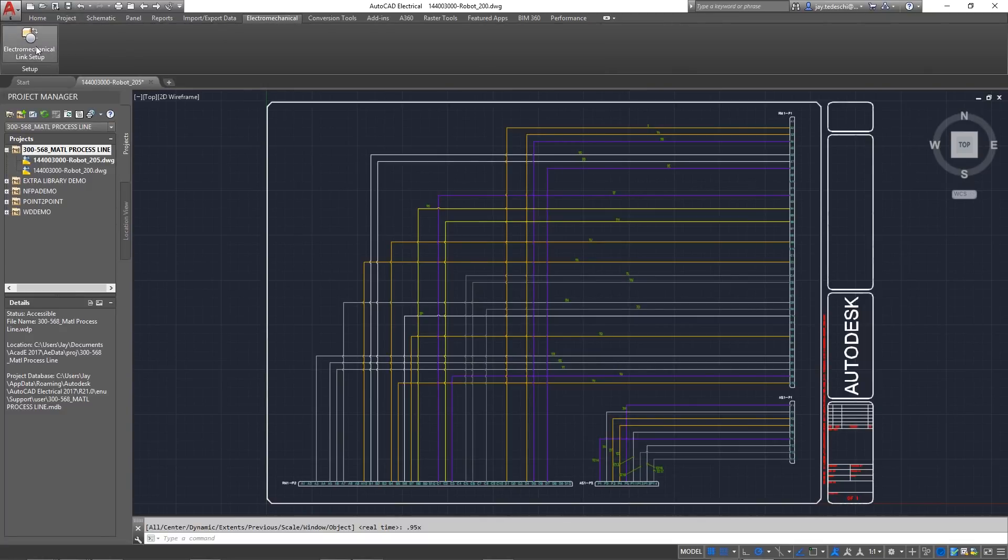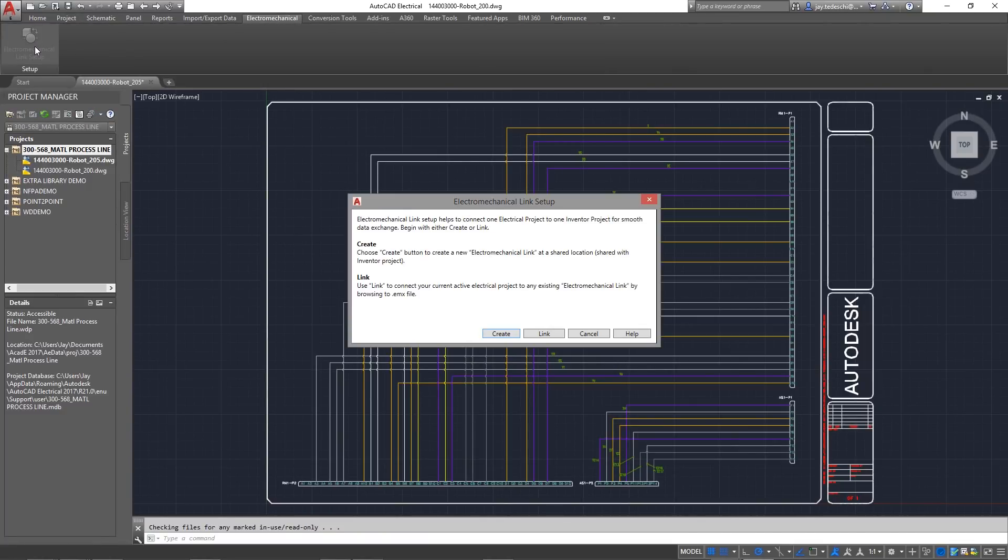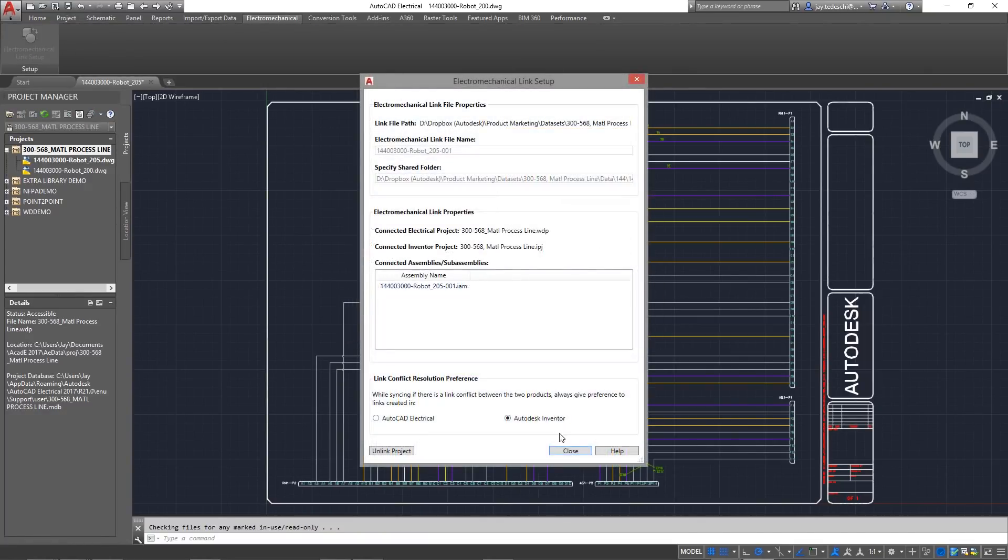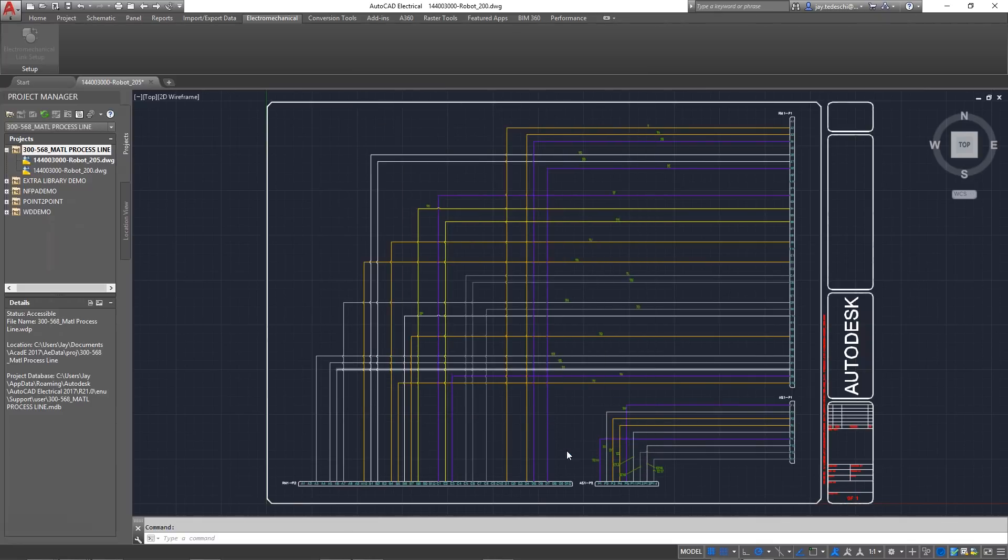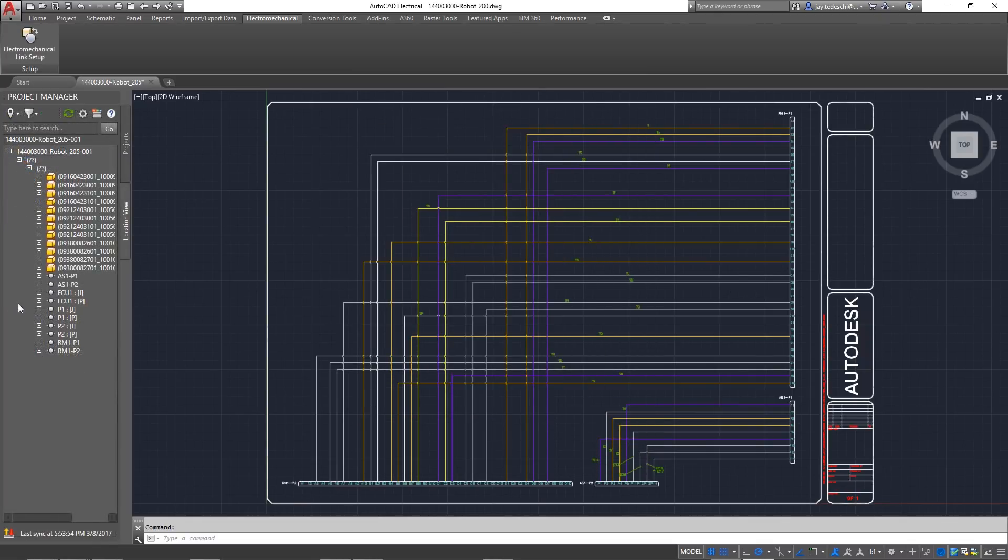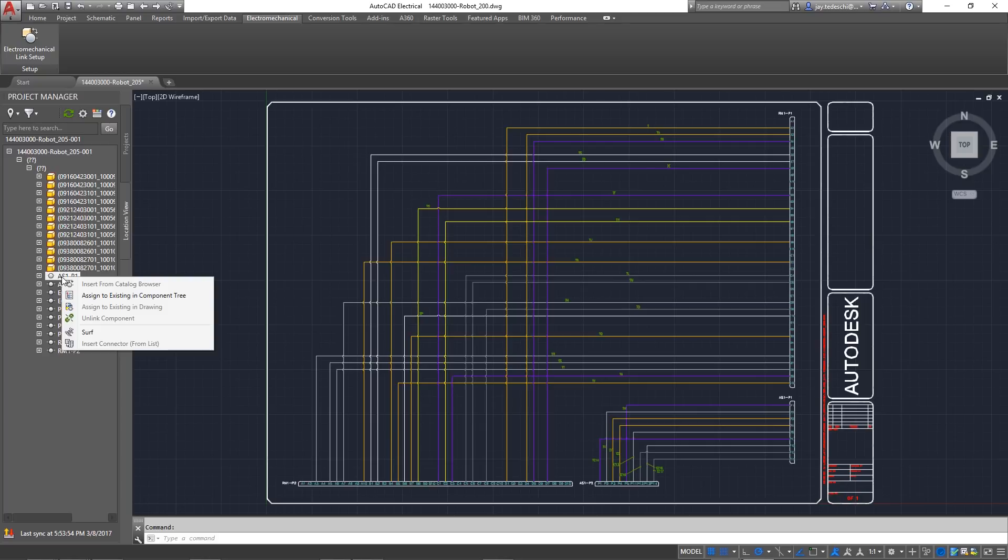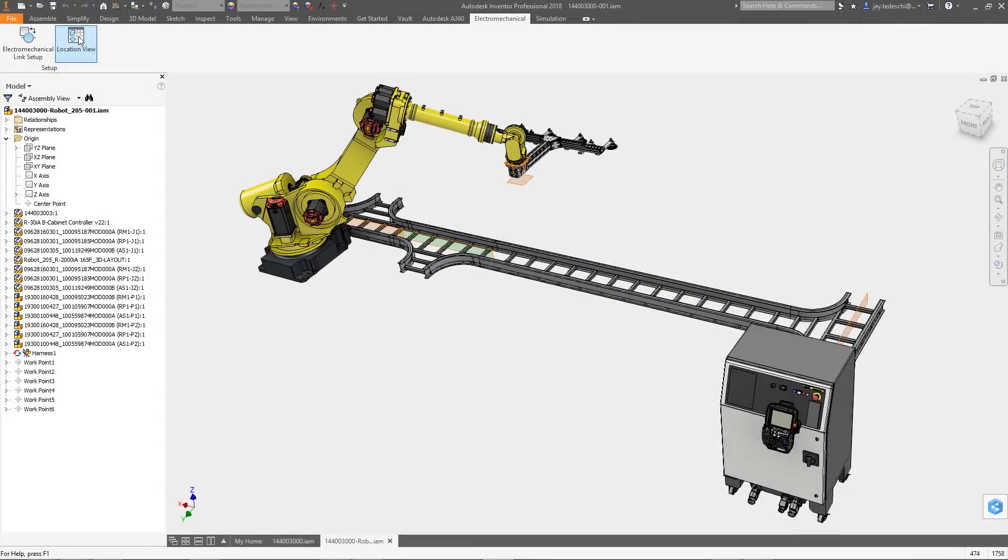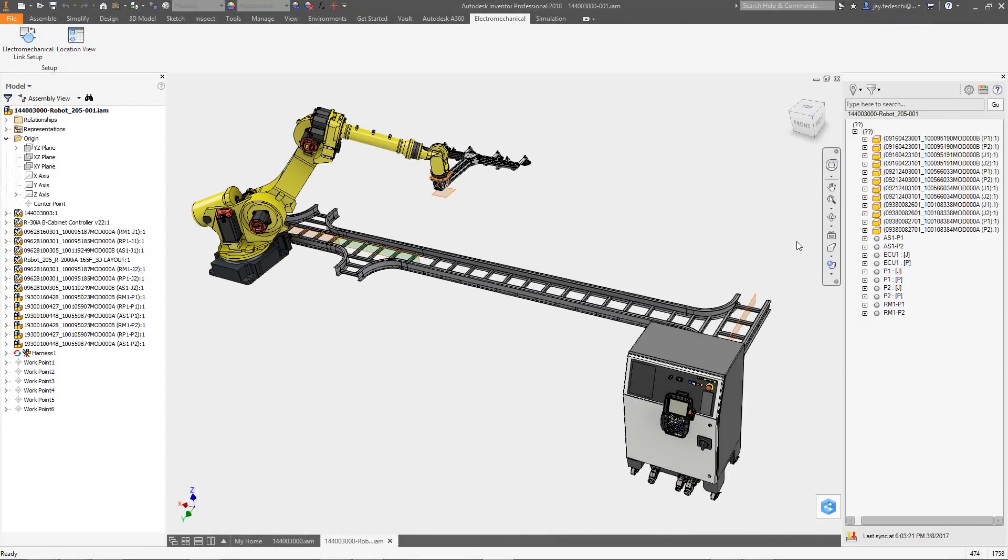You can download 3D electrical component models from vendors or create your own and associate them to a specific catalog value. The part will then be associated for future use, so you can build up your electrical library for future design work using the same components.